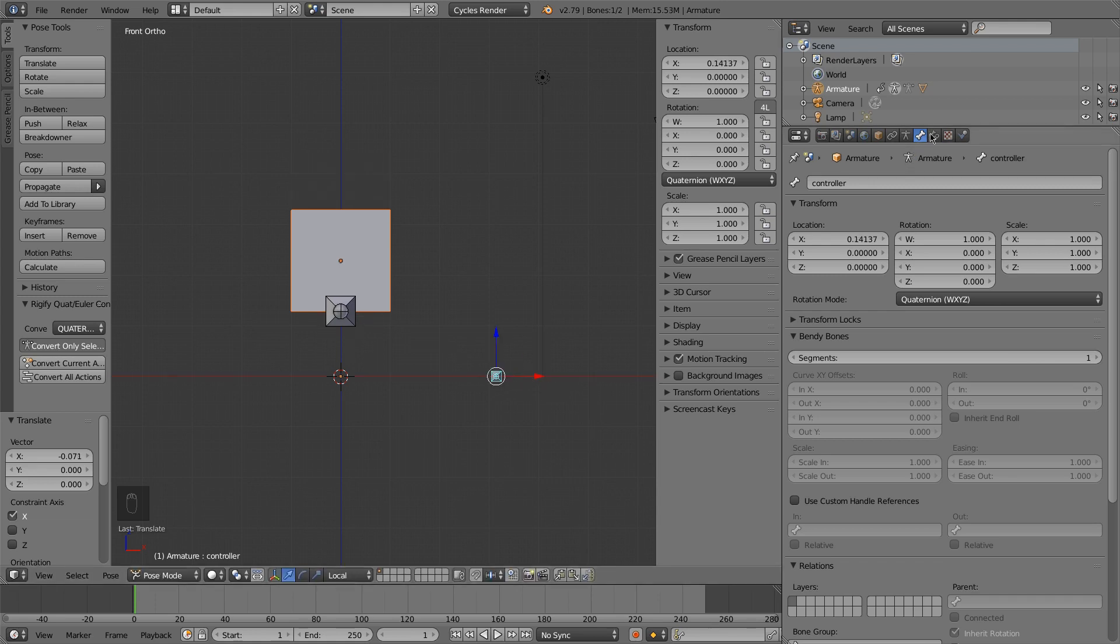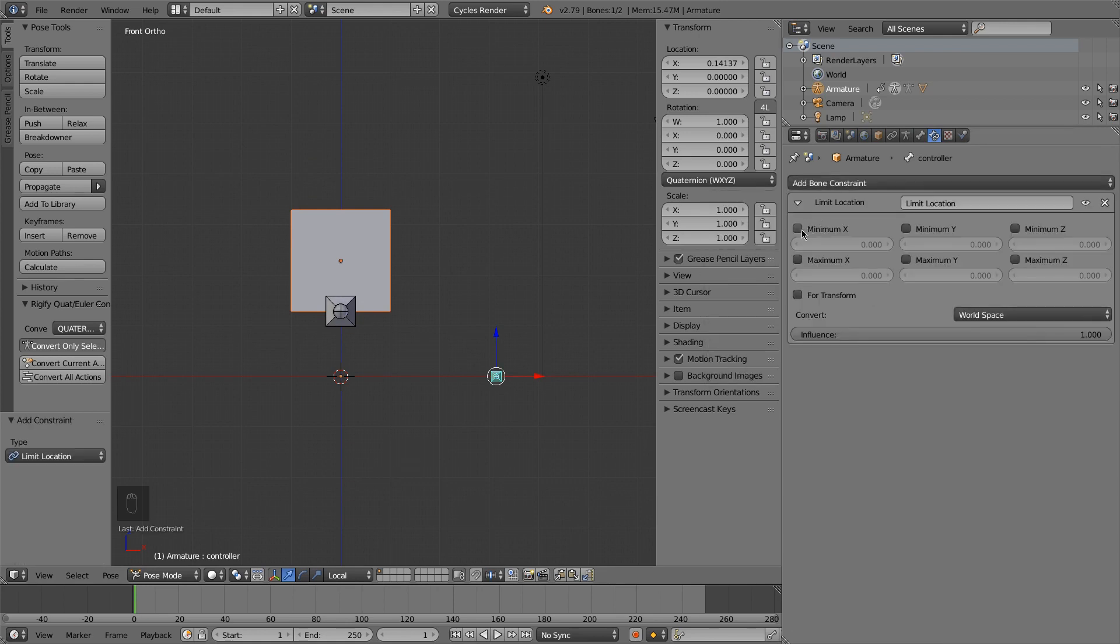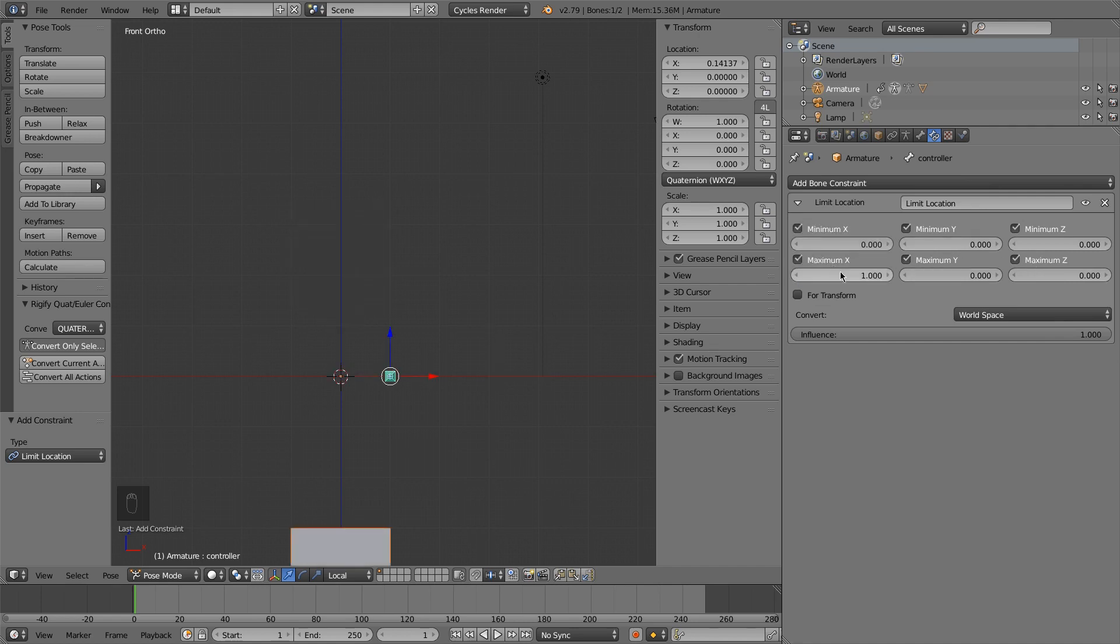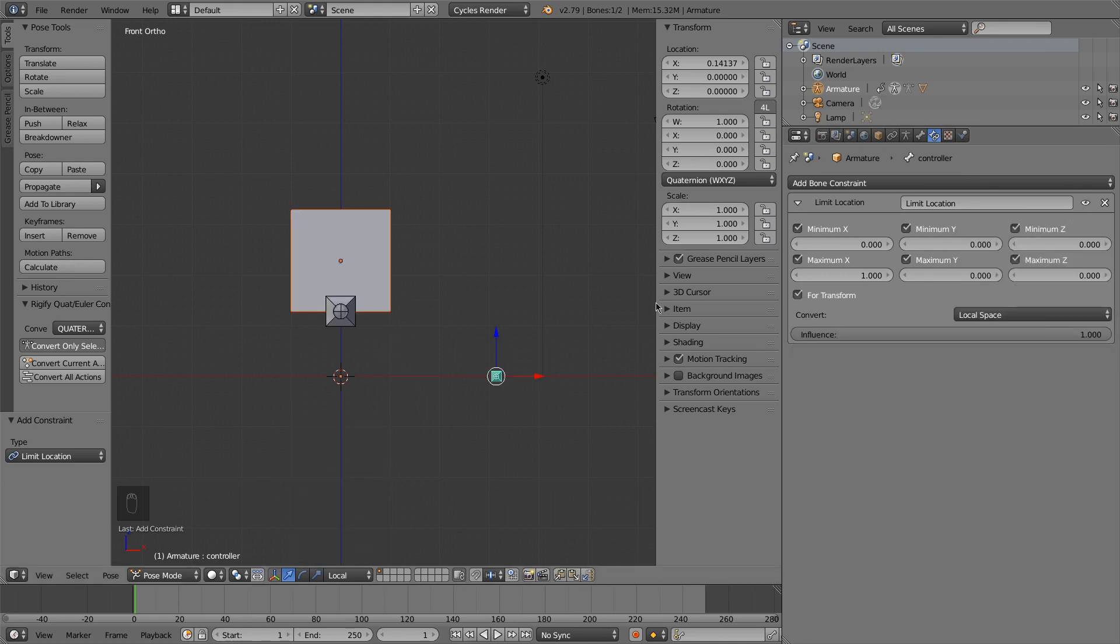And then what you'd want to do is you could set up bone constraints to, let's say, limit the locations. So you could limit along the y and the z to stay at 0, and then you can limit the x to go just between what you'd want. And of course, you'd want this in local space since that's what we're doing. You would also want to do this for transformations.